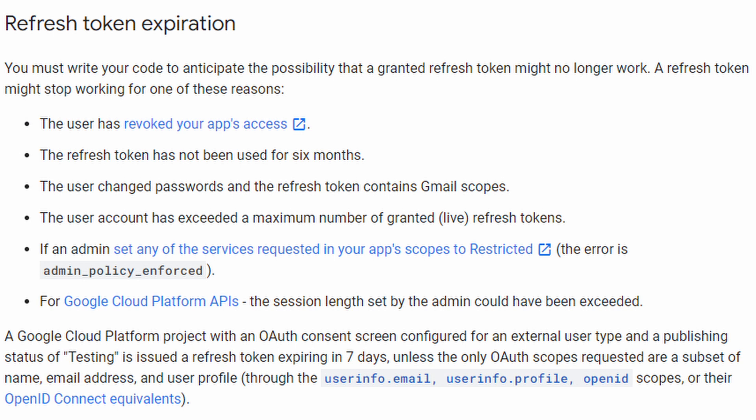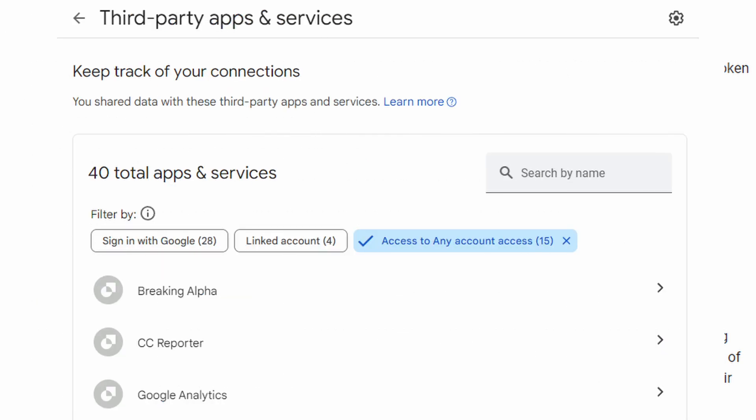Actually, they don't expire. The user's grant or consent that they granted to your application is basically revoked and removed, which causes all refresh tokens to of course also be revoked.